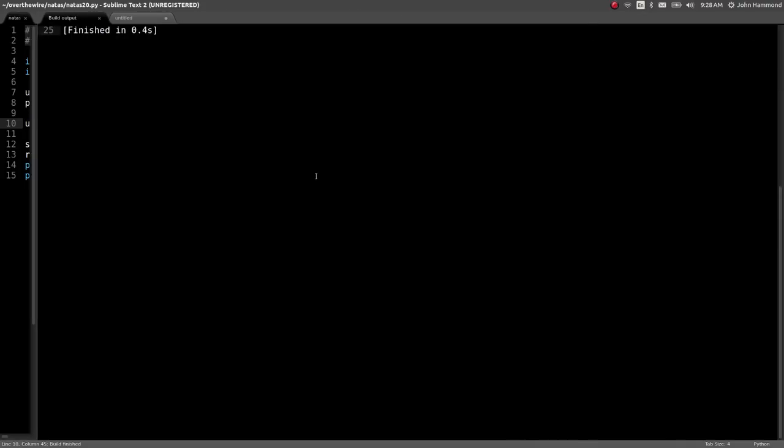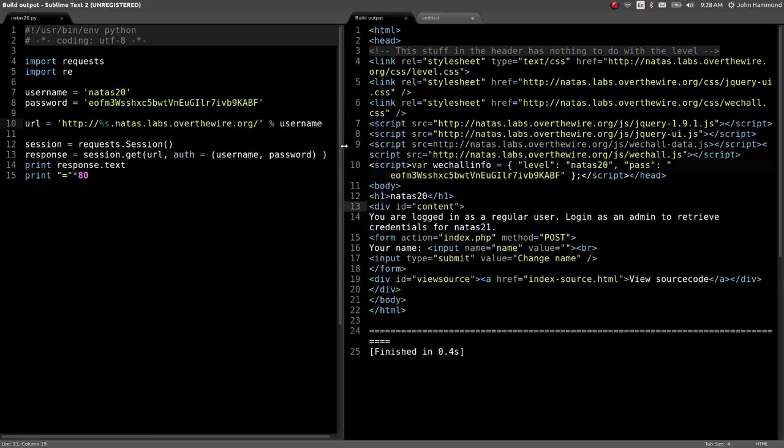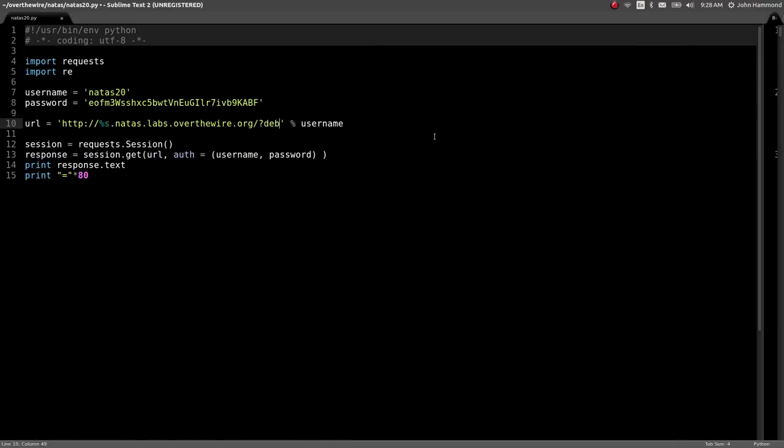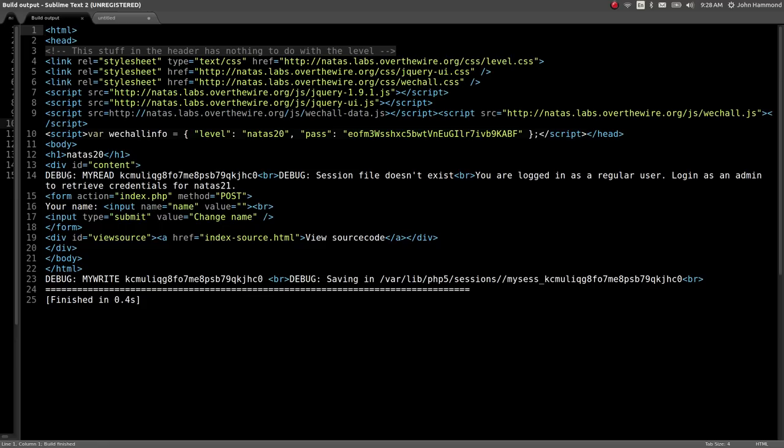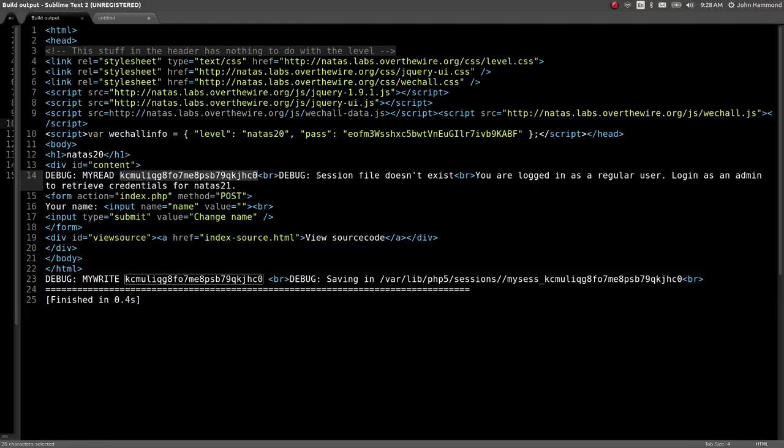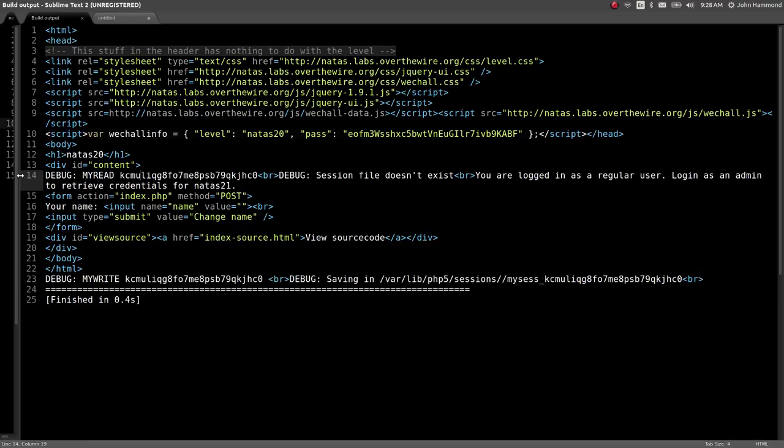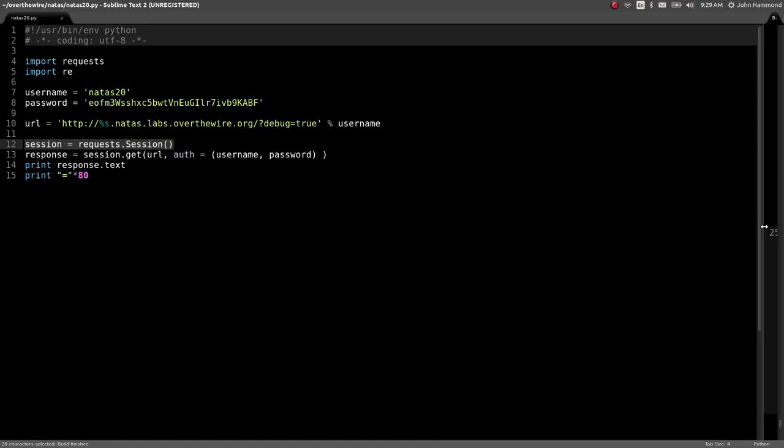It tells us you're logged in as a regular user, nothing special. Let's turn those debug methods on by changing this link to include HTTP GET variables, so following with the question mark, debug can equal anything but I'll just say true for readability. It says okay, debug my_read, this session file doesn't exist so it must have been created. That's why at the very end of the page we see the my_write function being run and saving it in /var/lib/php.